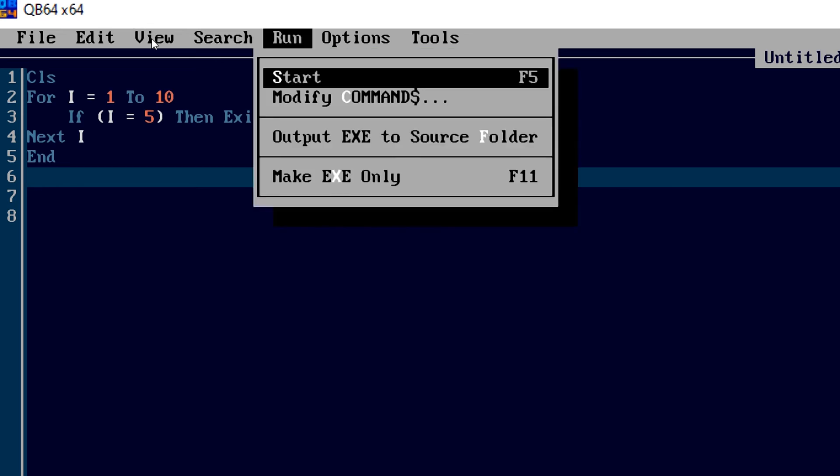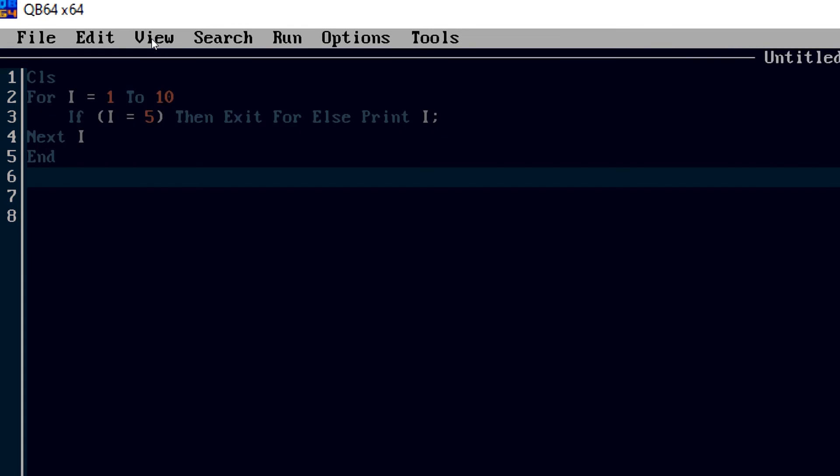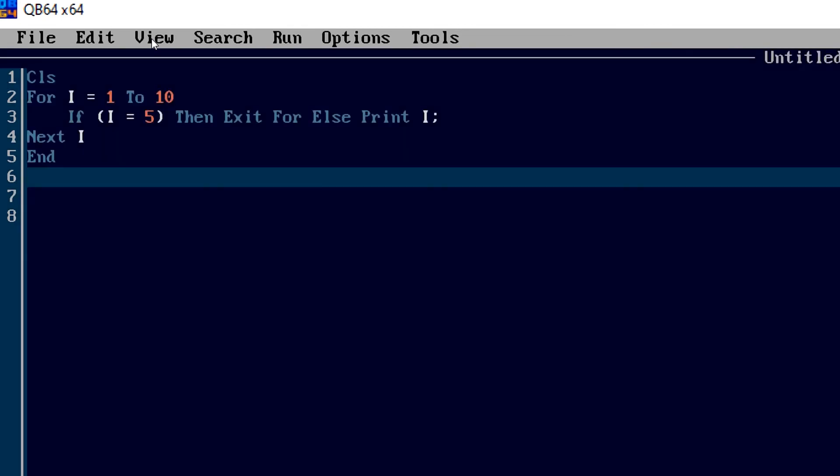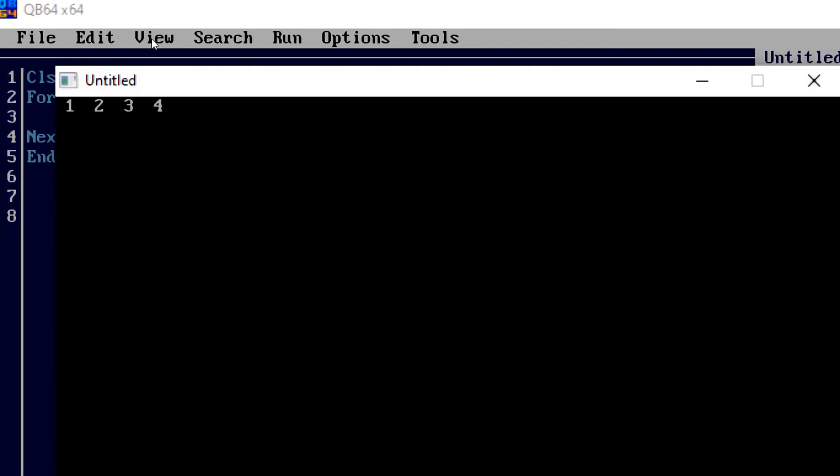So I'm just hitting the run button and waiting for the execution, waiting for the output. So here we got the output.